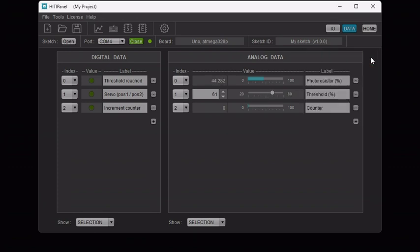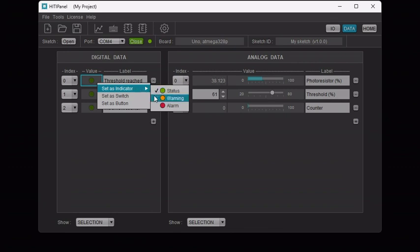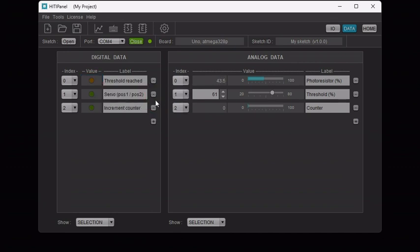What's more, you can configure the color of the indicator. Right-click on it, select set as indicator. You then have the choice between three colors depending on the purpose of the indicator: green to indicate a status, orange for warning and red for an alarm. Let's select warning.